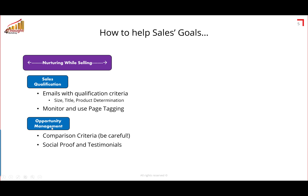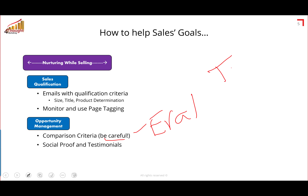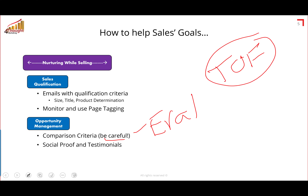Later in the funnel, from an opportunity management perspective, remember this is the evaluation stage — you want to present comparison criteria. What you don't want to do is send top-of-funnel, early-stage content, because that will throw the deal off and make the customer feel like you don't understand where they are in the sales process — like you're spamming them. It's also very helpful to get social proof and testimonials. This is probably the safest thing to send when nurturing while selling.